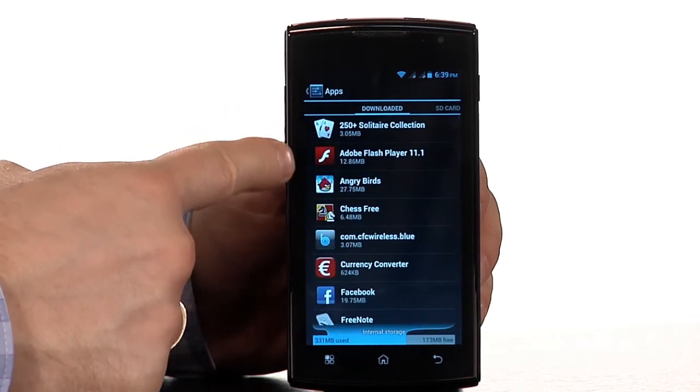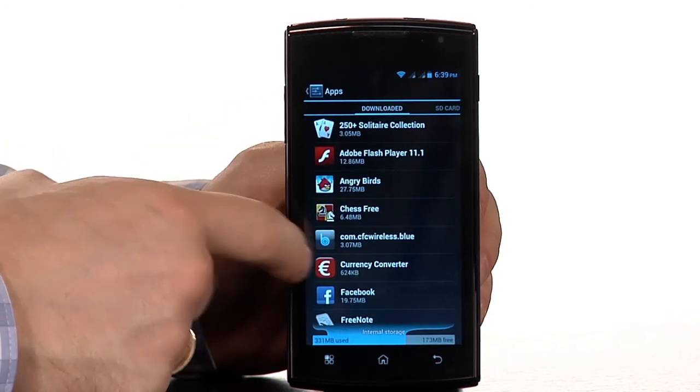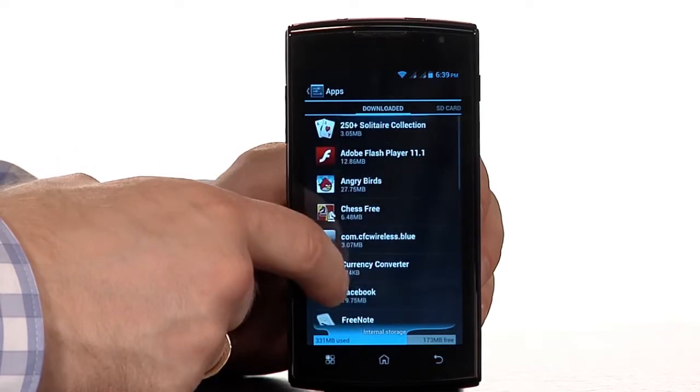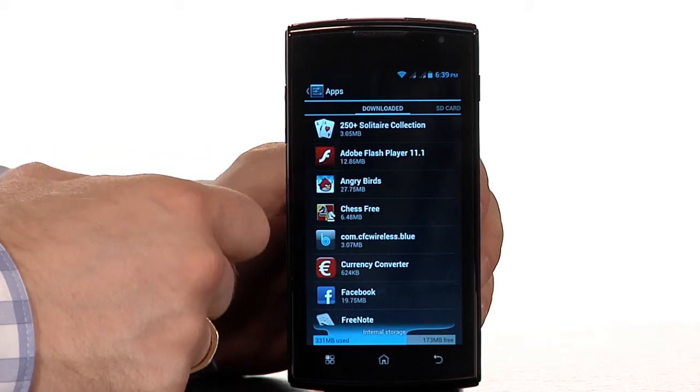Now you can see an overview of all the apps you've installed. You can also see the downloaded ones. They're all there.